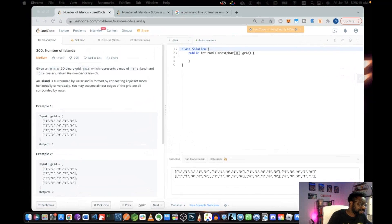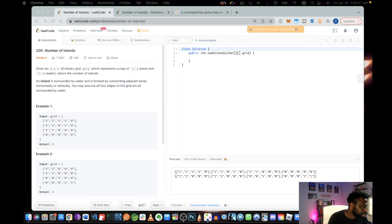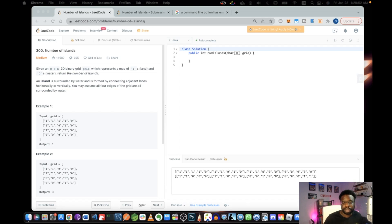The problem statement says: given an M by N binary grid which represents a map of ones (land) and zeros (water), return the number of islands. An island is surrounded by water and is formed by connecting adjacent lands horizontally and vertically. You may also assume that all four edges of the grid are surrounded by water. Let's break this down because there's a lot here.